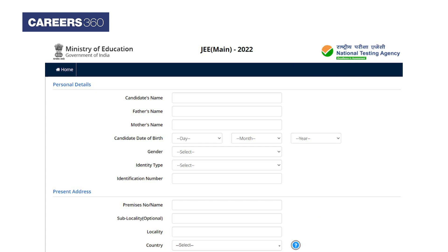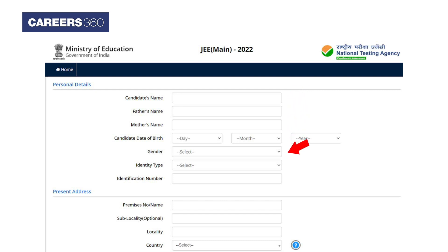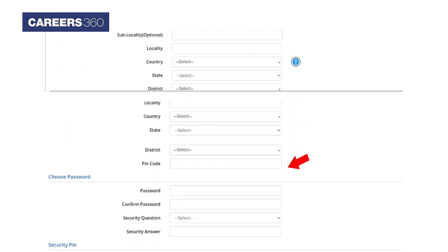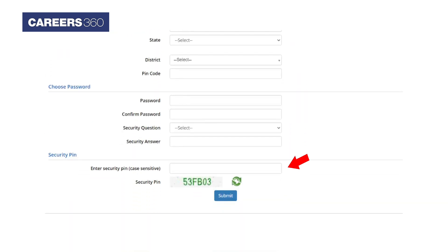Candidates have to complete the JEE Main 2022 registration using personal details like name, father's name, mother's name, date of birth, gender identity type, present address, a chosen password, and security pin. Once done, candidates can click on the Submit button.